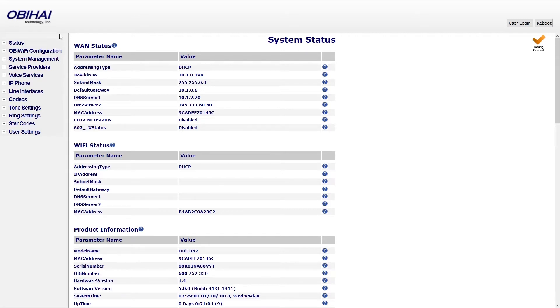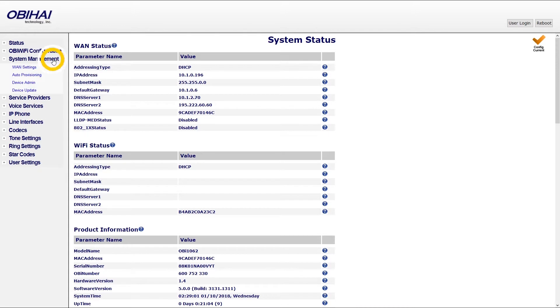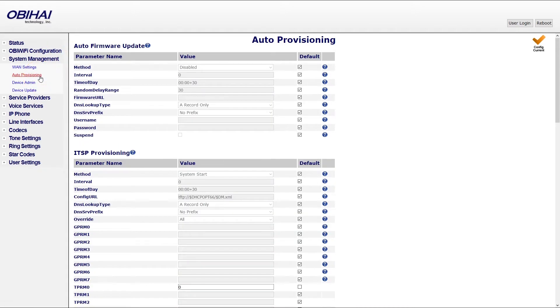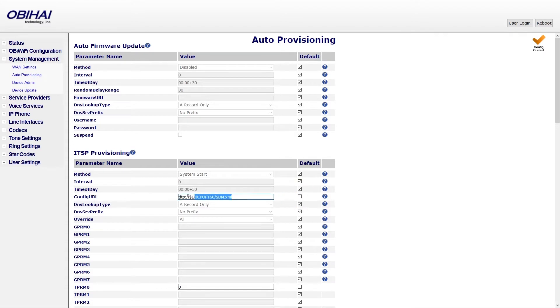Next you will need to register your Obihai phone by setting up the provisioning server. Go back to your phone web interface and once inside under system management menu select auto provisioning. Under ITSP provisioning section, make sure that config URL default checkbox is unchecked and under config URL field you will need to enter your provisioning server username, password and server address.